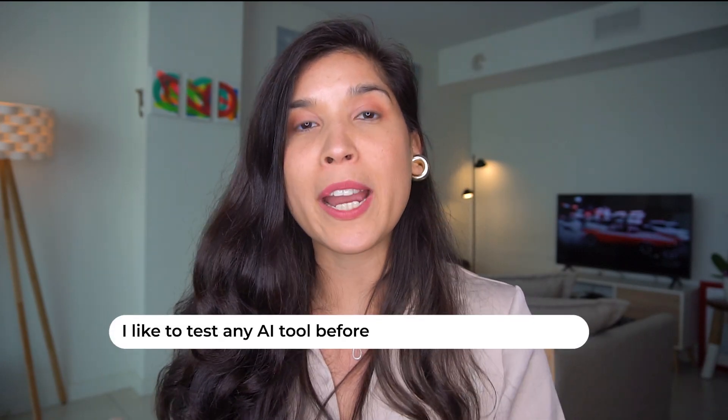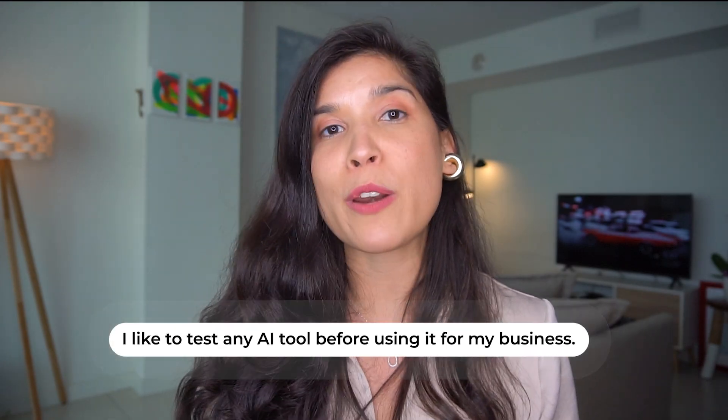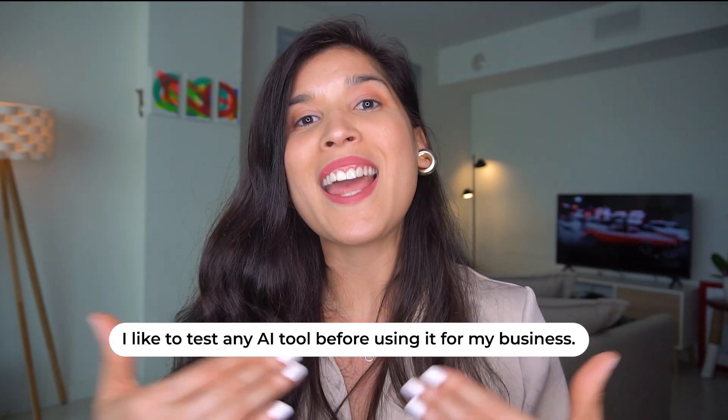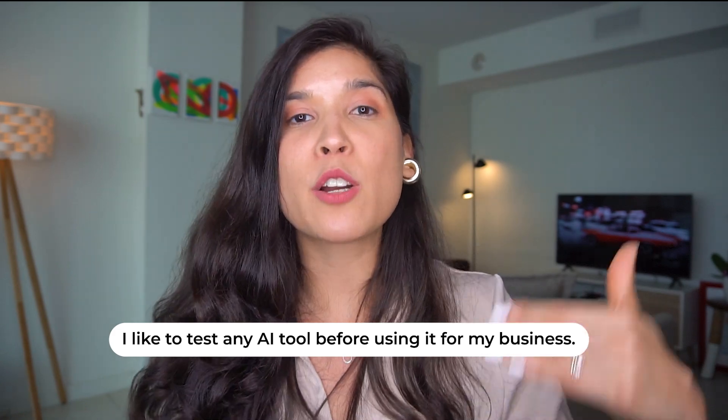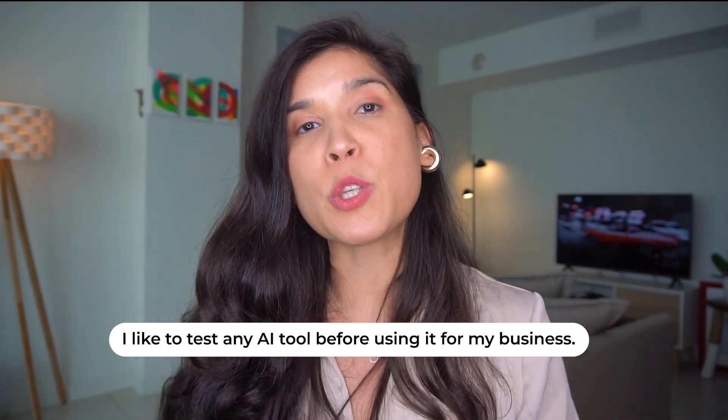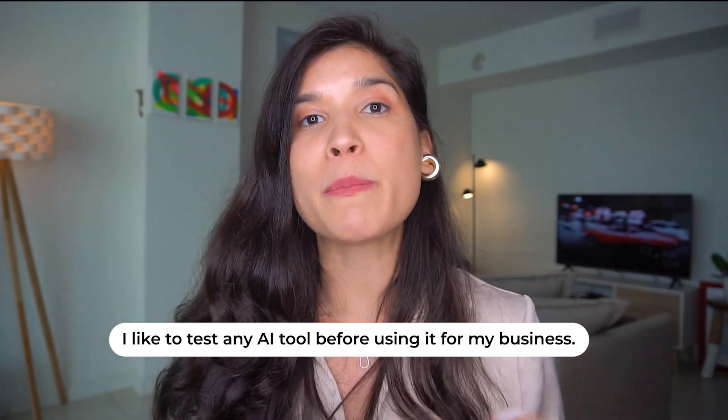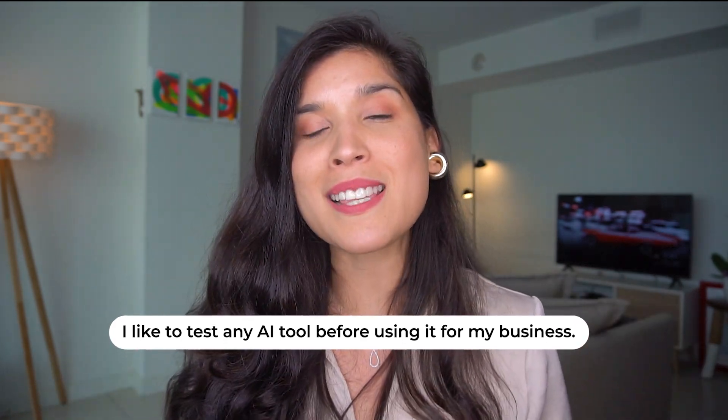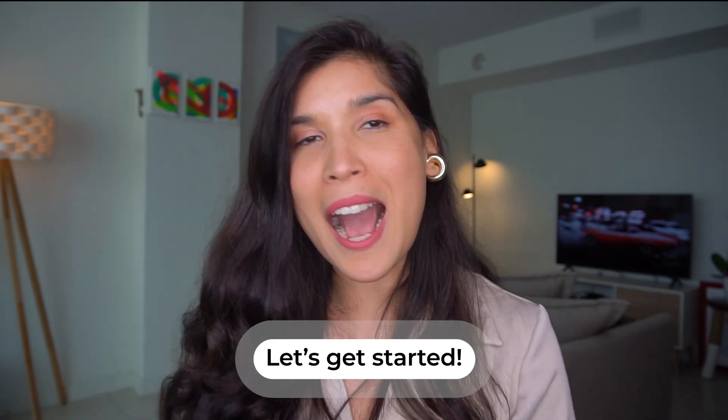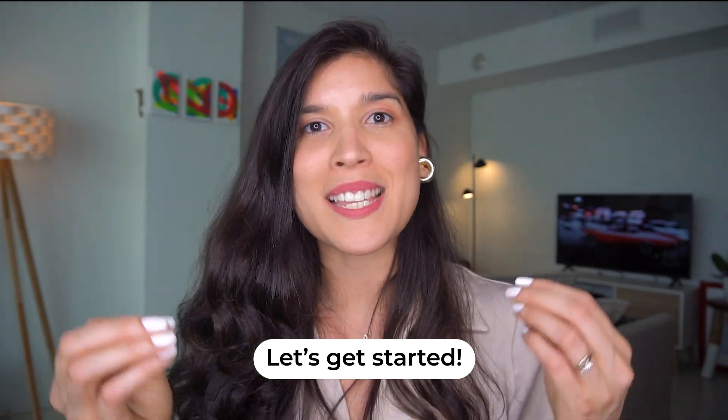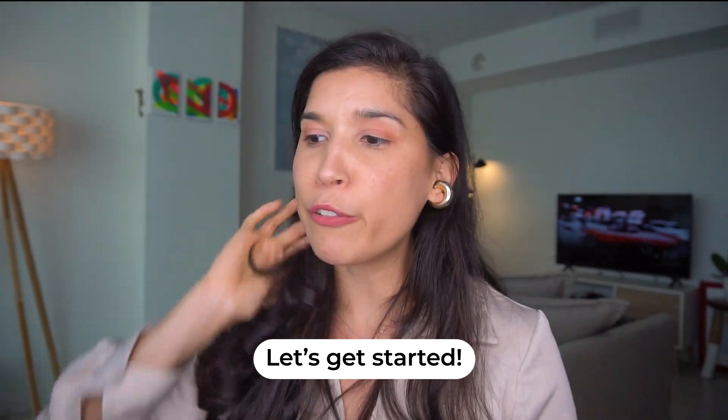One thing that I really enjoy doing is every time I discover a new AI tool, I like to test it for free first and then decide if it's going to be practical and simple to use for my business. That's why today I'm explaining it to you. Now let's go on how to make this happen.